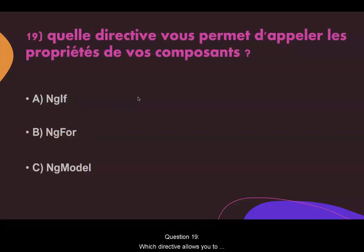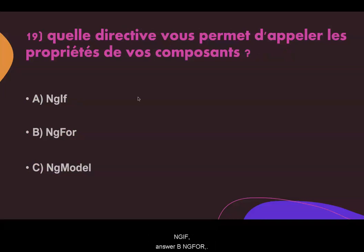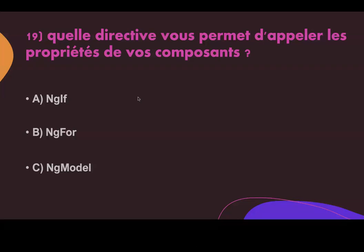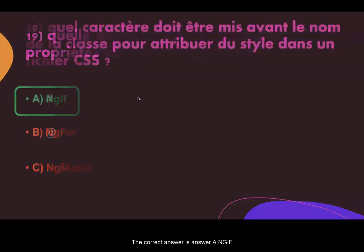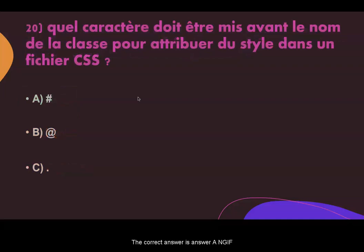Question nineteen. Which directive allows you to call the properties of your components? Answer A: ngf. Answer B: ng4. Answer C: ngModel. The correct answer is A, ngf.